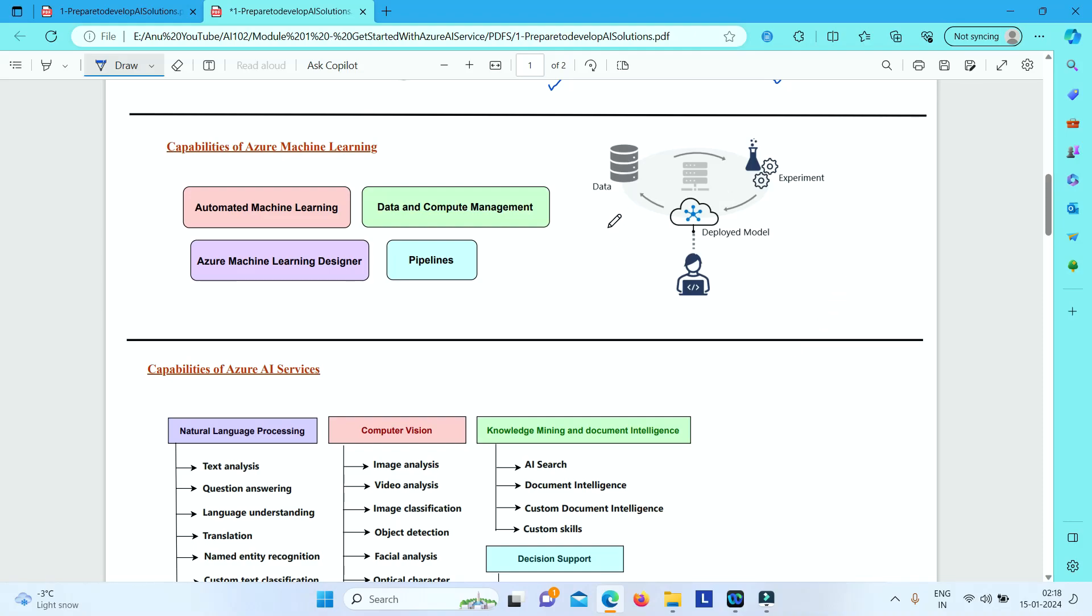In this video, we will understand the capabilities that Microsoft Azure provides when it comes to Azure Machine Learning and Azure AI Services.